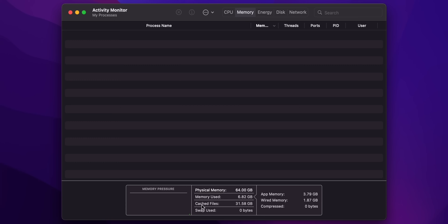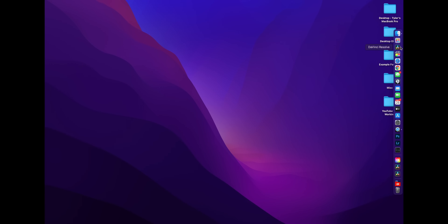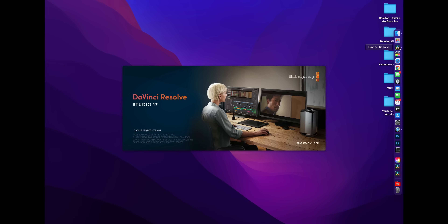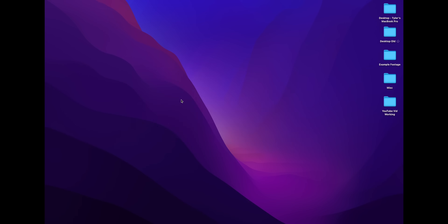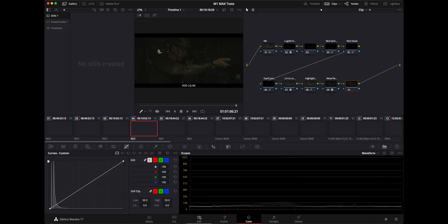Right now I'm using 6.91 gigabytes of unified memory. I bring that up because I want to open it back up at the end of this video and see what we're using once we've launched DaVinci Resolve and played back through all the clips. So let's go ahead and launch DaVinci Resolve and jump into the whole topic of this video: playing back footage.